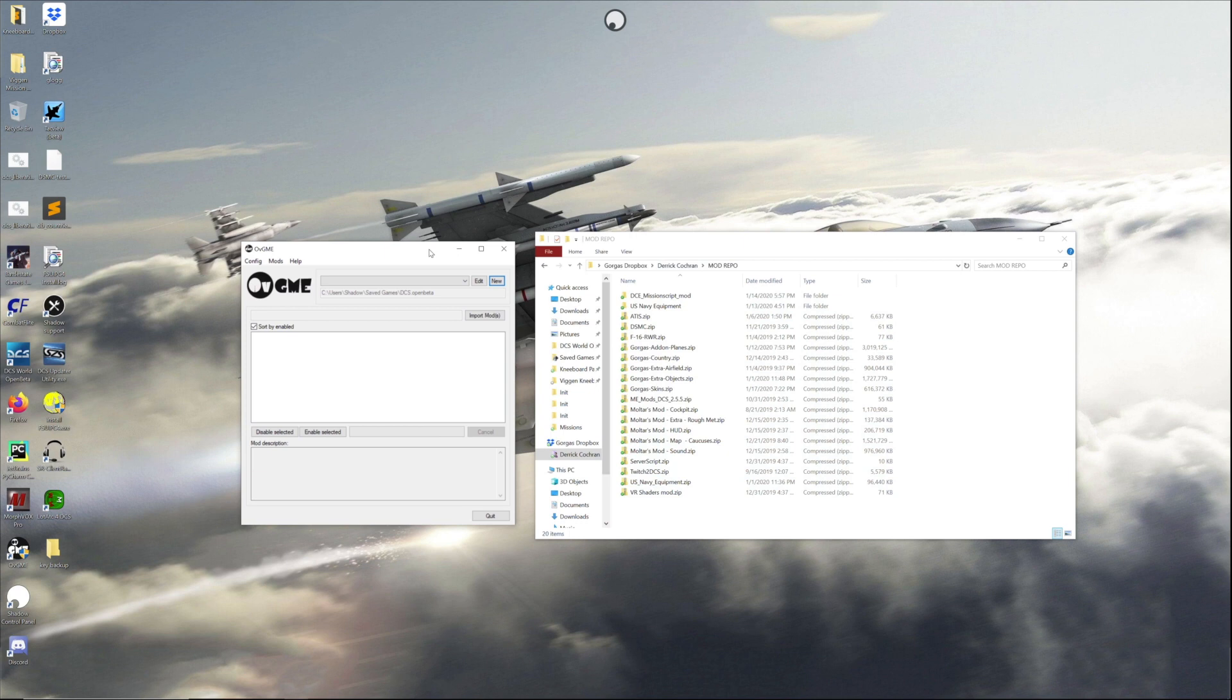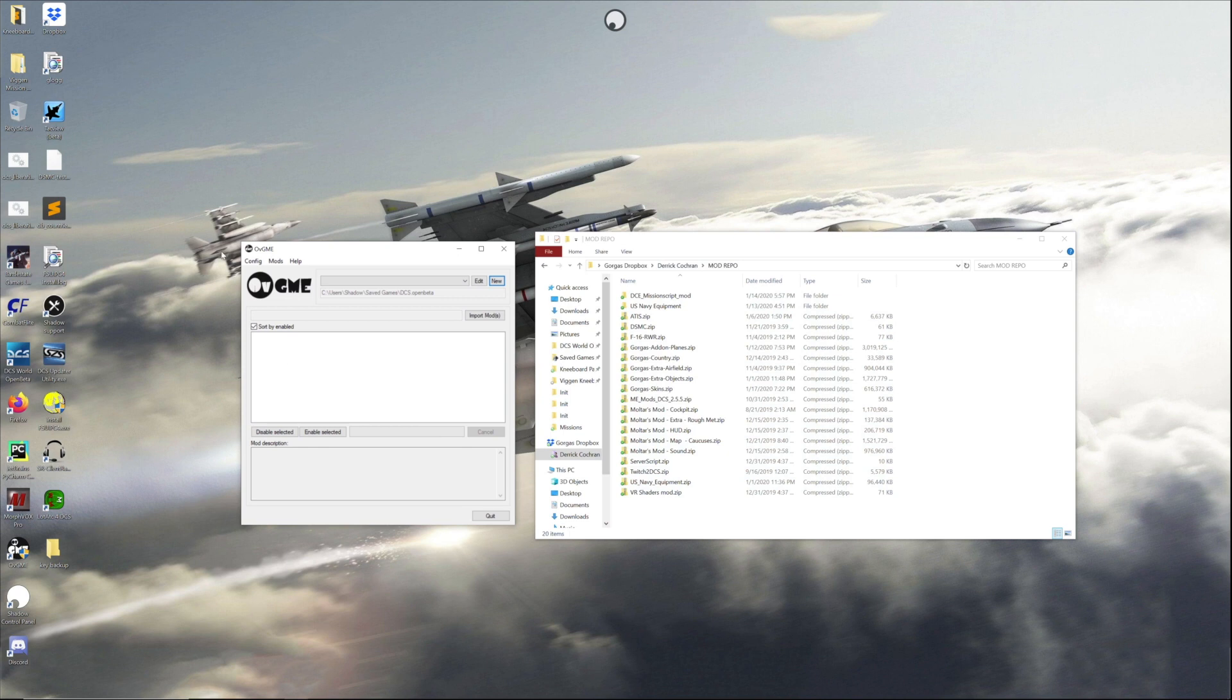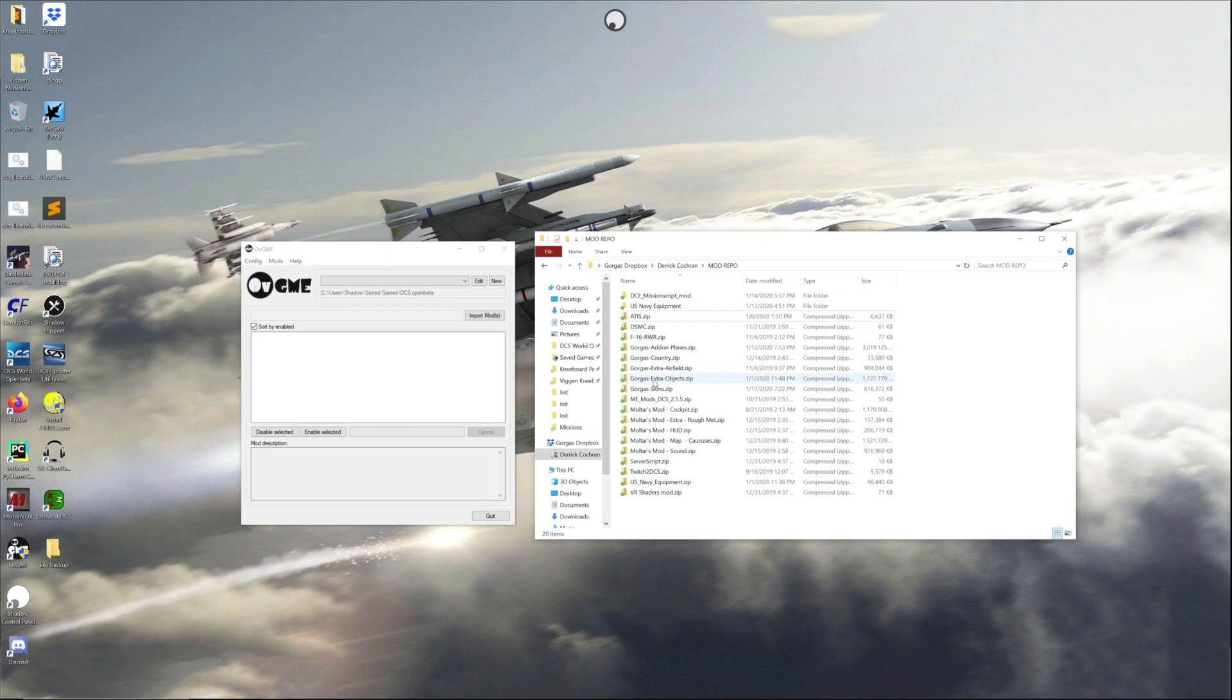You need two things: you need OVGME, which you can download from Hoggett, and then you need your mods saved in whatever location you want. Since I am the main maintainer of our mods, I keep a private repo that has all the current versions on it, and that's also where they get uploaded to Dropbox from.